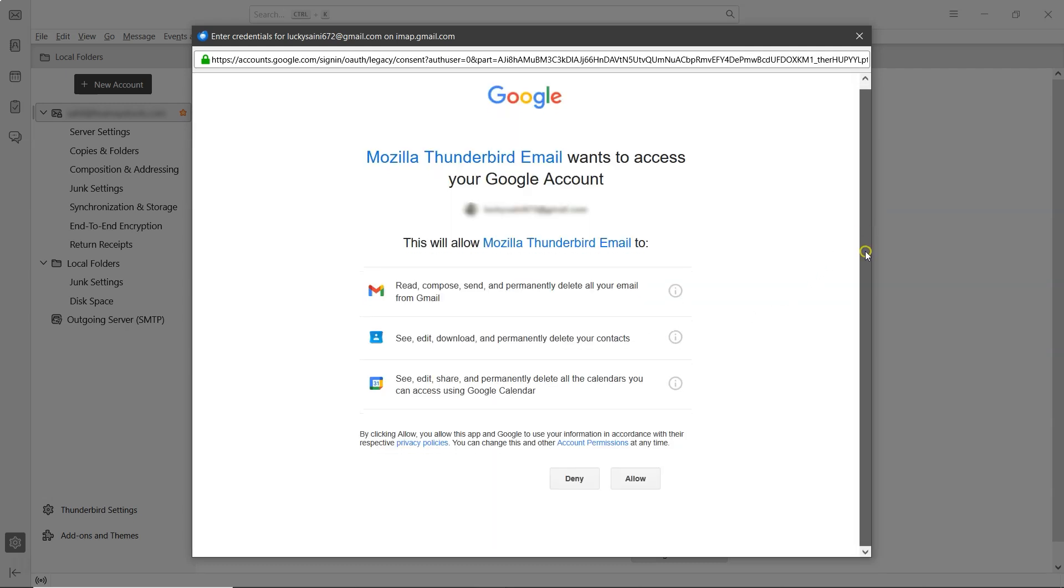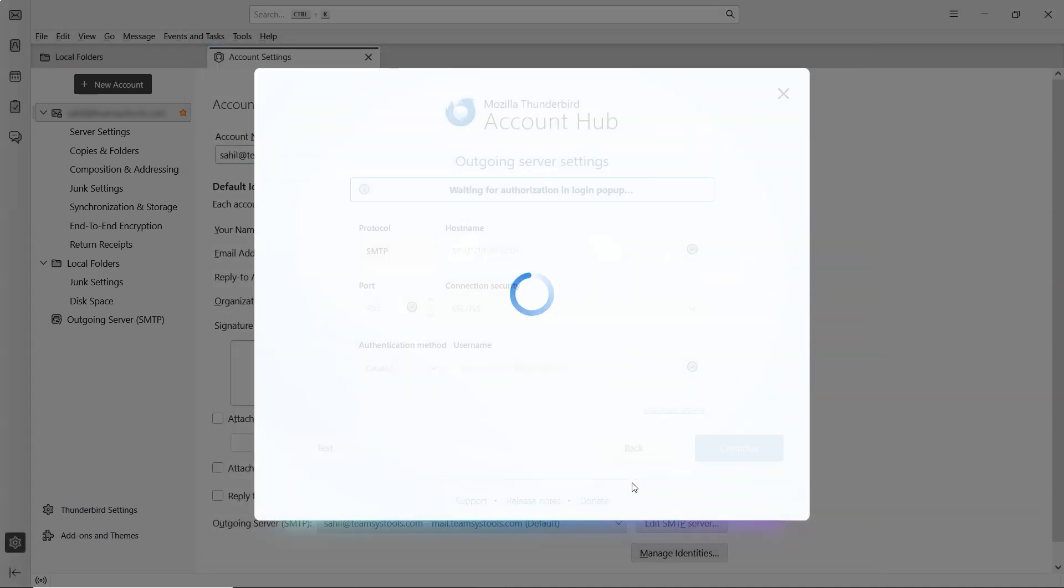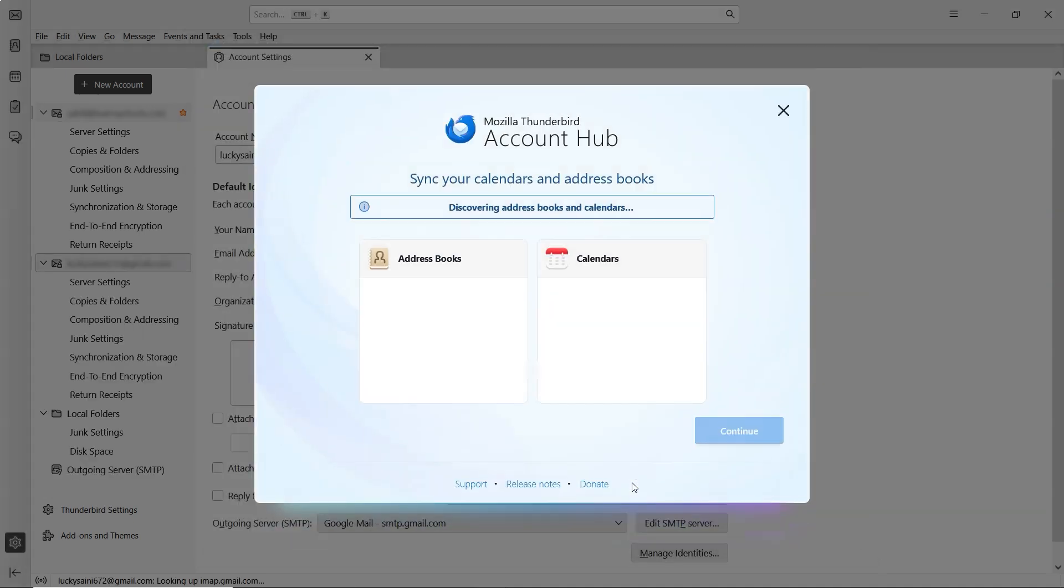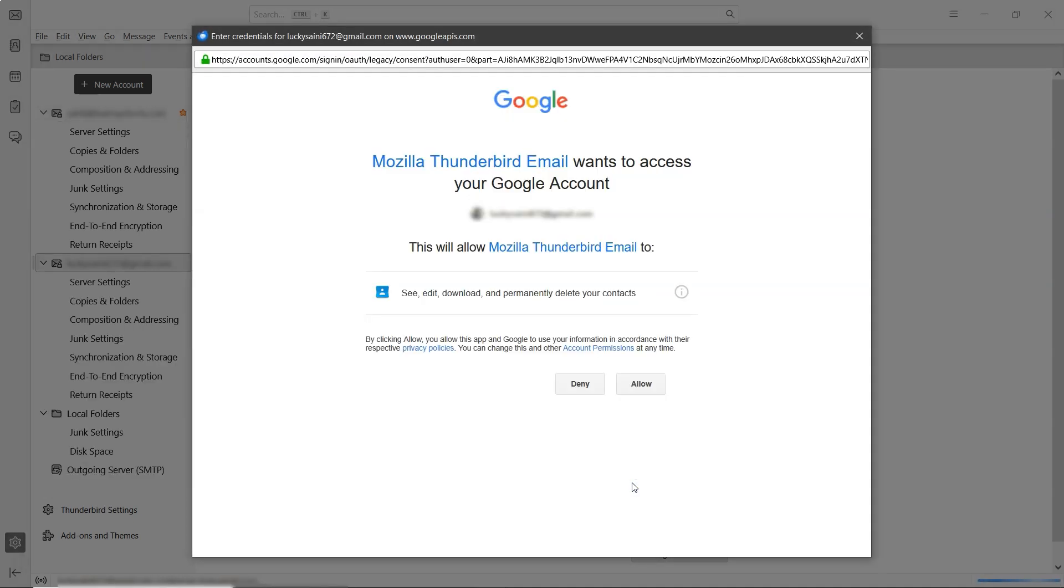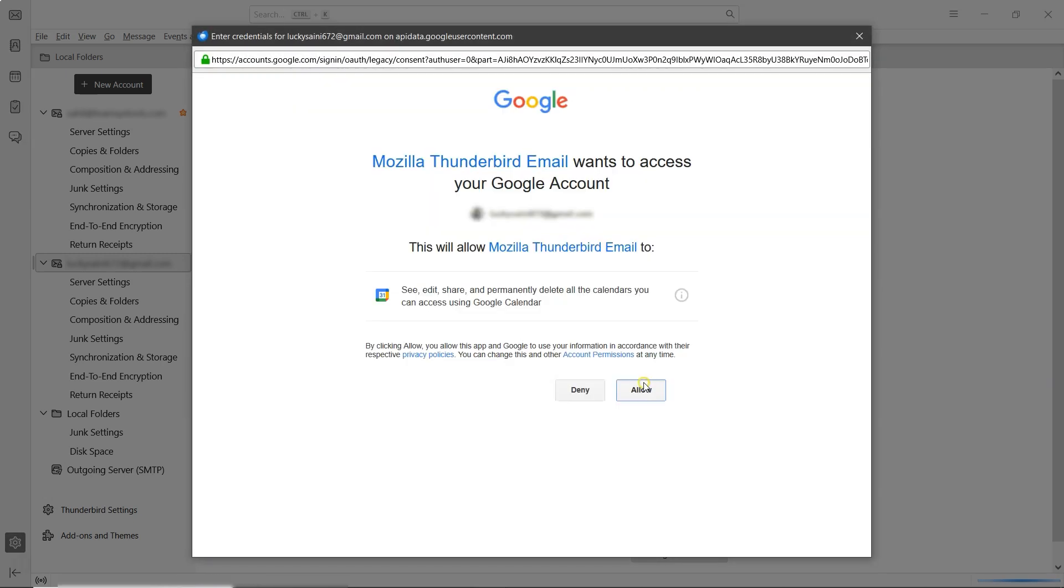When prompted, click Allow. Then once more click Allow. And then click Allow again.